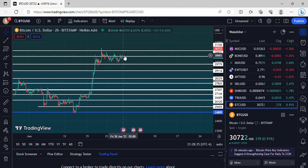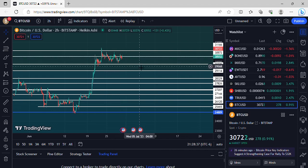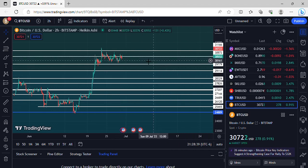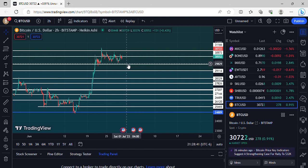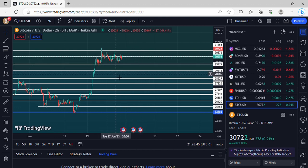But if we do get denied and can't hold that support, we could see some movement down towards that $29,779. Then we'd have to keep an eye on that support. And if we lose that support, we could start seeing some lower price action. So where are we going to go from here?